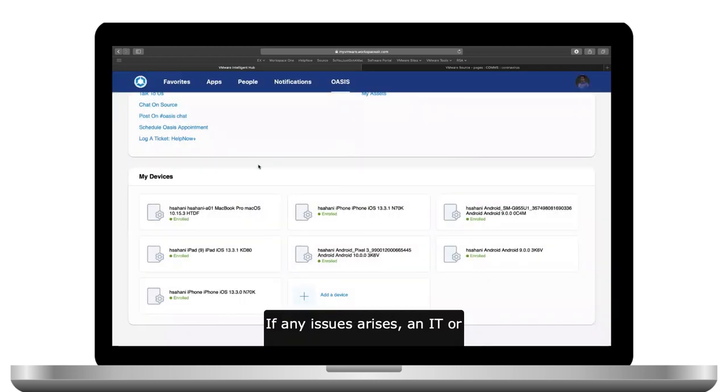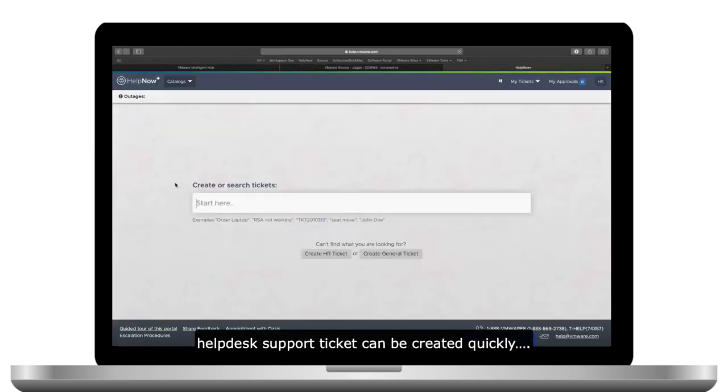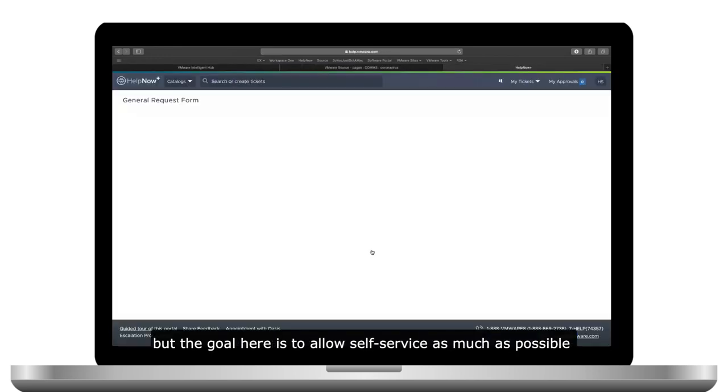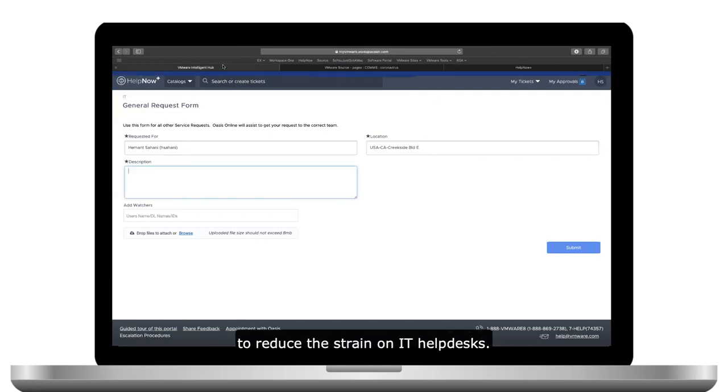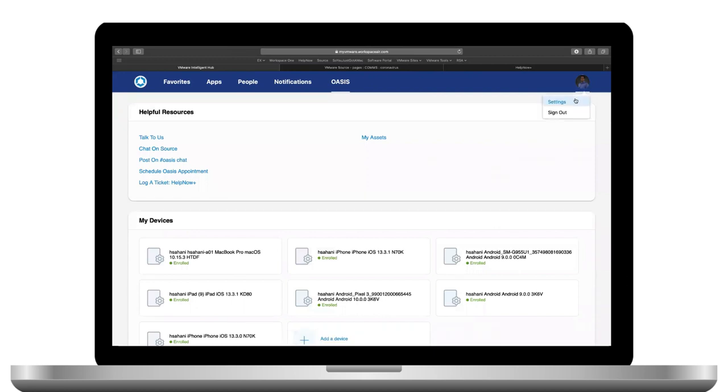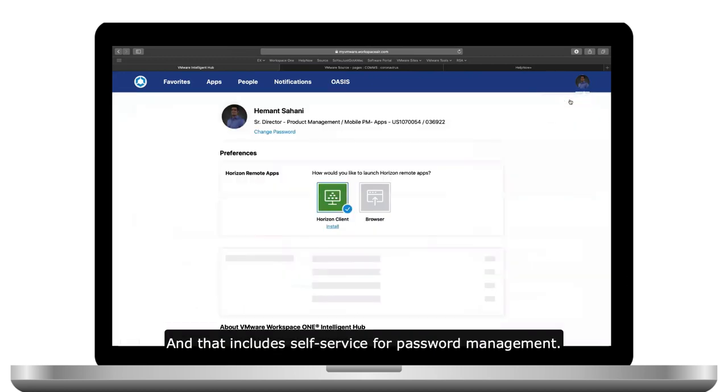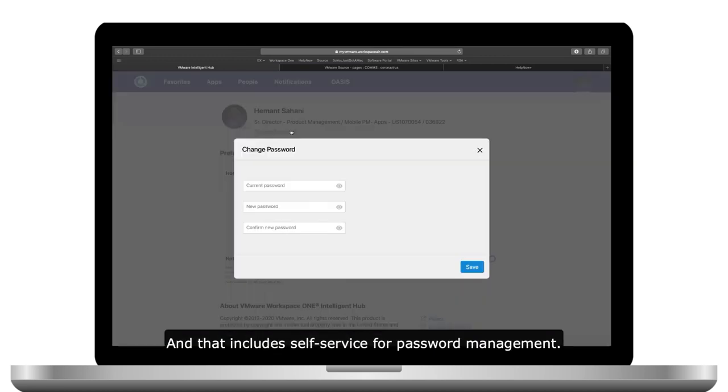If any issues arise, an IT or help desk support ticket can be created quickly, but the goal here is to allow self-service as much as possible to reduce the strain on IT help desks. And that includes self-service for password management.